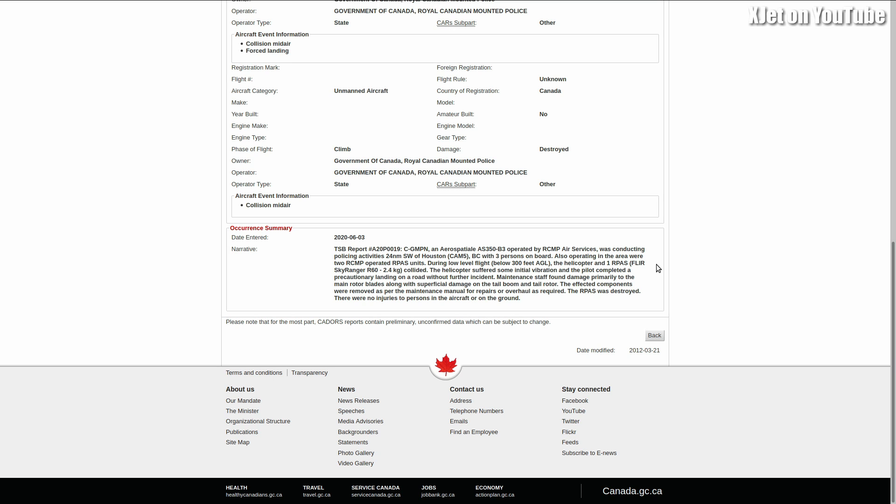Also operating in the area were two RCMP operated RPAS units—that's drones to you and I. During low-level flight below 300 feet, now this is the common thread, isn't it? So many of these things happen below 300 feet where we shouldn't have manned aircraft. Get them out of there. Get them up above 500 feet. That's where they're supposed to be.